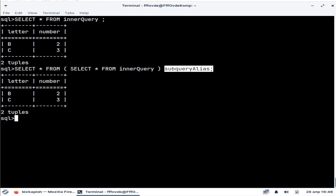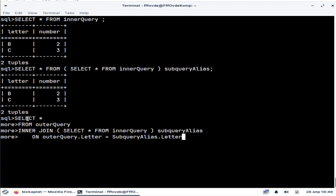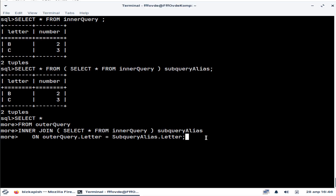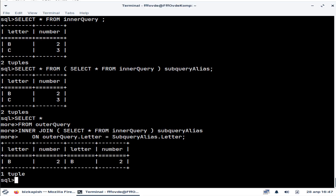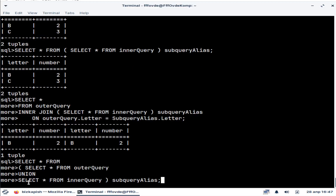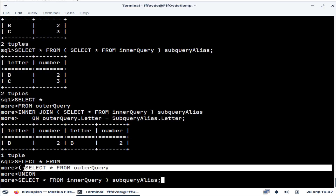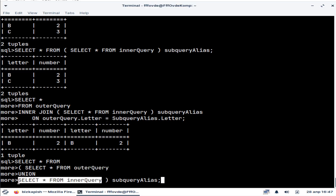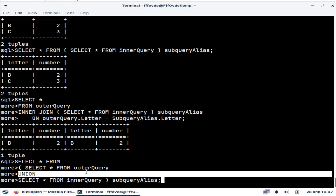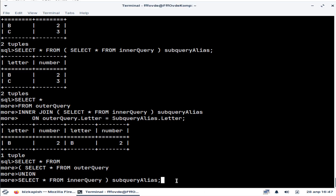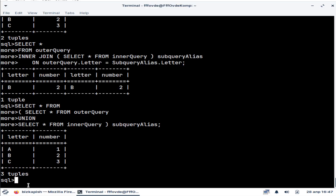It is possible to use a subquery inside of a JOIN — for example, joining a table with a subquery. It is also possible to use several simple subqueries to create one more complex subquery by using set operators. So we can create a UNION between two subqueries to create one compound subquery.